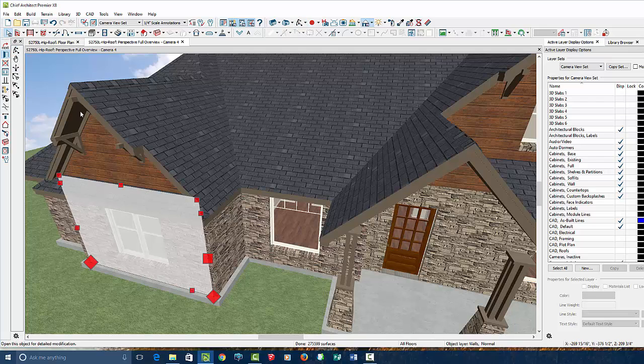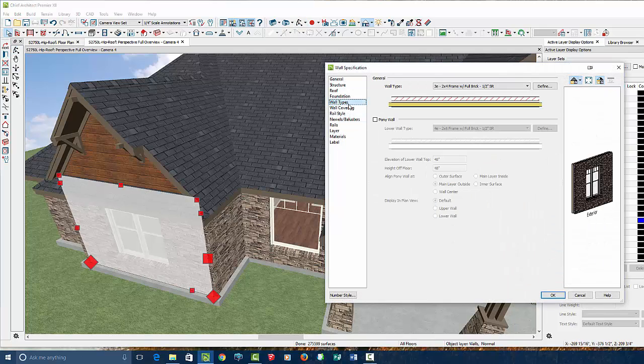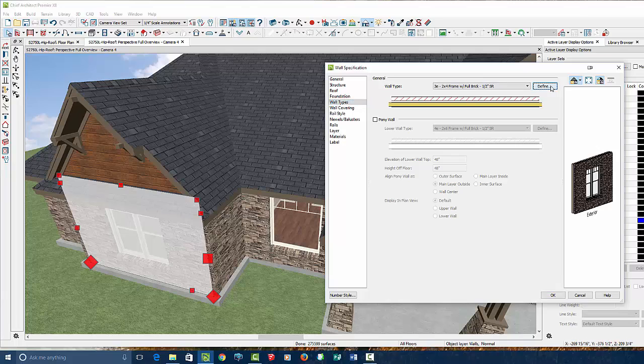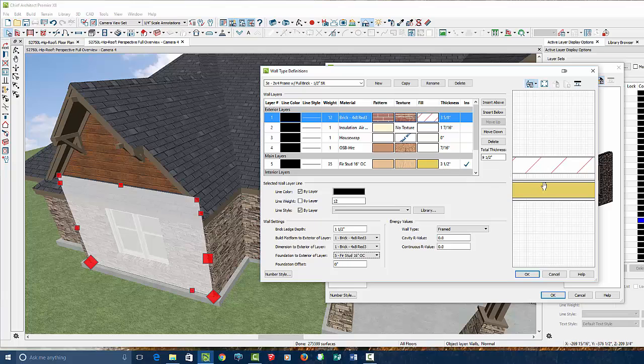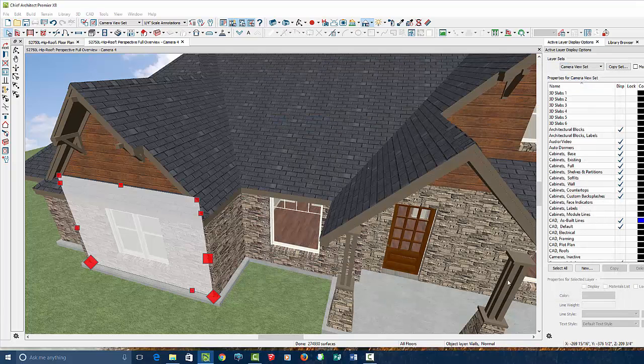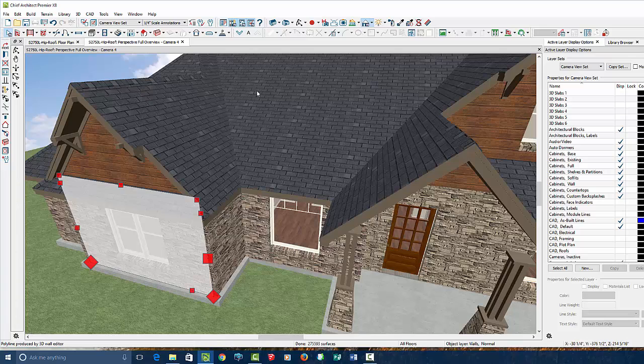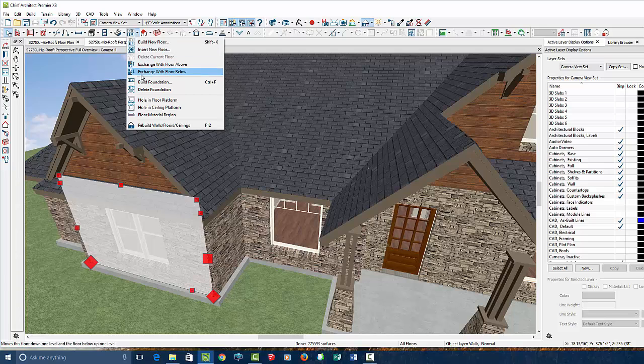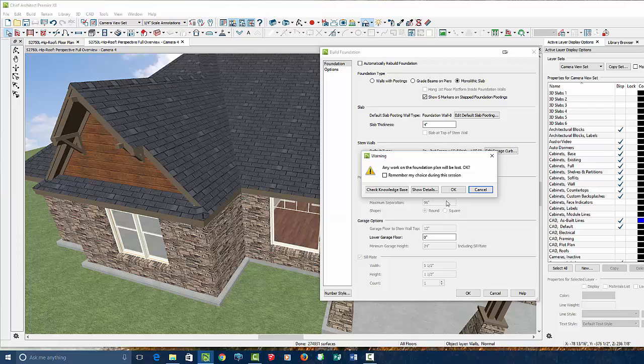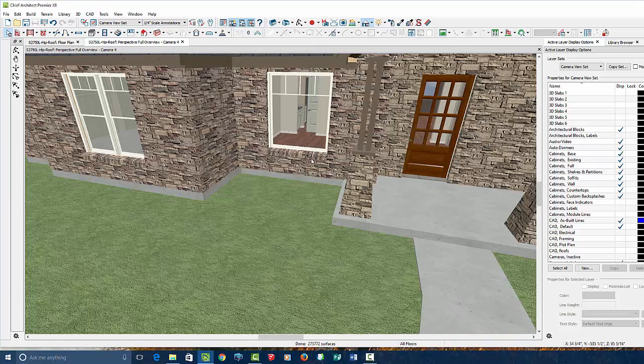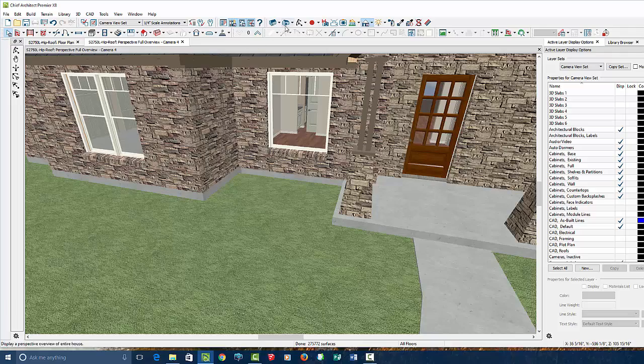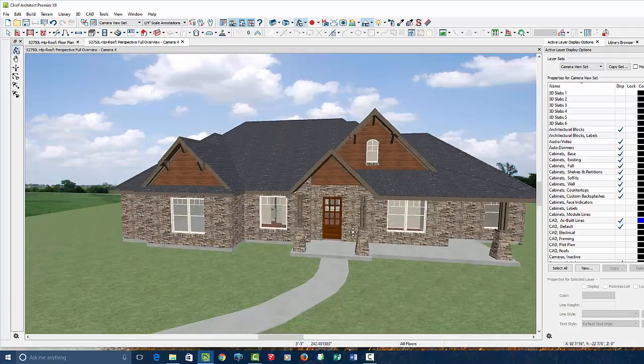So I'm going to go to wall types and define it and change the definition to generate on layer 5, where this framing is. That makes sense, right? Makes sense to me. Now, in order to correct it, we simply have to generate a new foundation again. So we're going to say build foundation, monolithic slab, click OK. I don't care, the old ones will get lost, it says. But boom, it went ahead and fixed it. So there you go. There is your cabin all fixed.